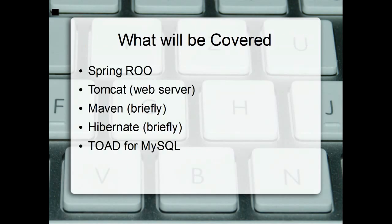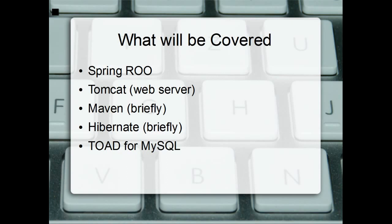What we're going to cover is SpringRoo, which is a software package that allows you to deploy a web application quite quickly. It's kind of like a code generation framework. We're going to talk about Tomcat, which is a web server you'll need to actually launch your web application onto once you've created your web app. Tomcat will allow you to navigate to an internet website and hit the actual web app.